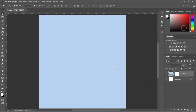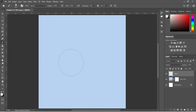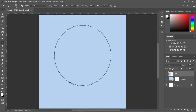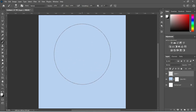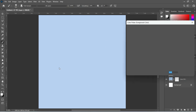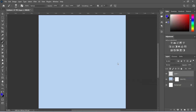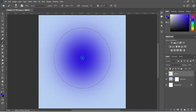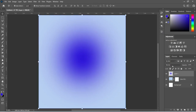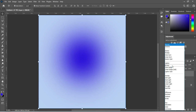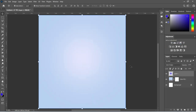Then we are going to create a new layer. Go to your brush, select your brush, then increase the size of the brush like this. We are going to select the color from here, then we are going to apply this color over here, and we are going to change the blending mode to Color Dodge.